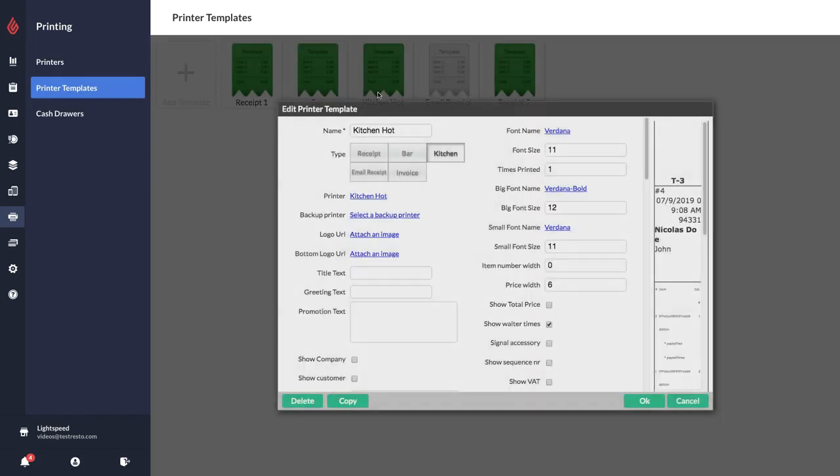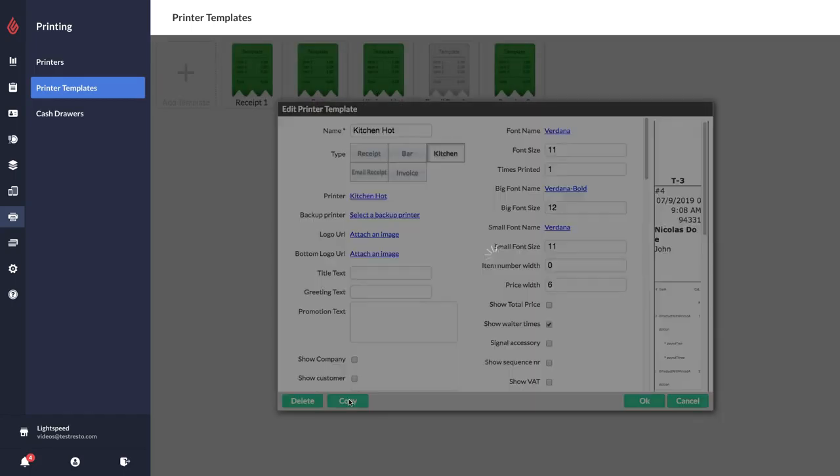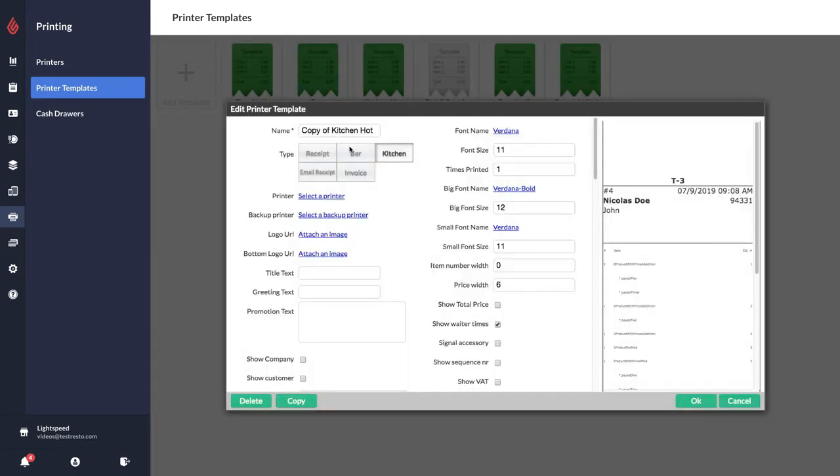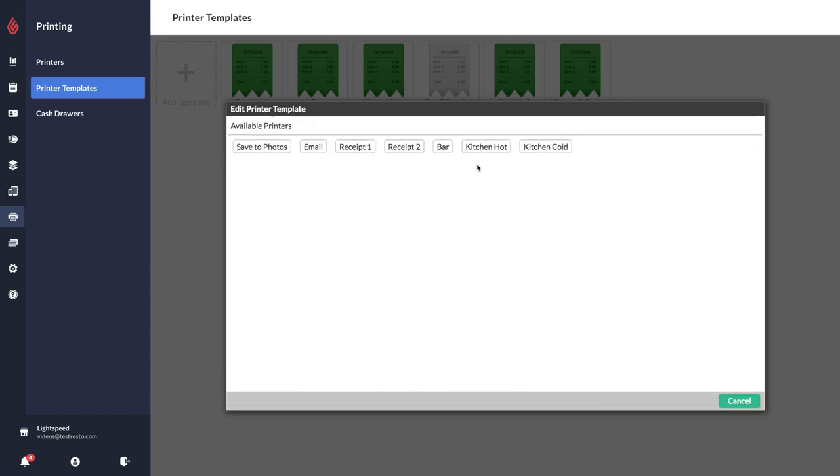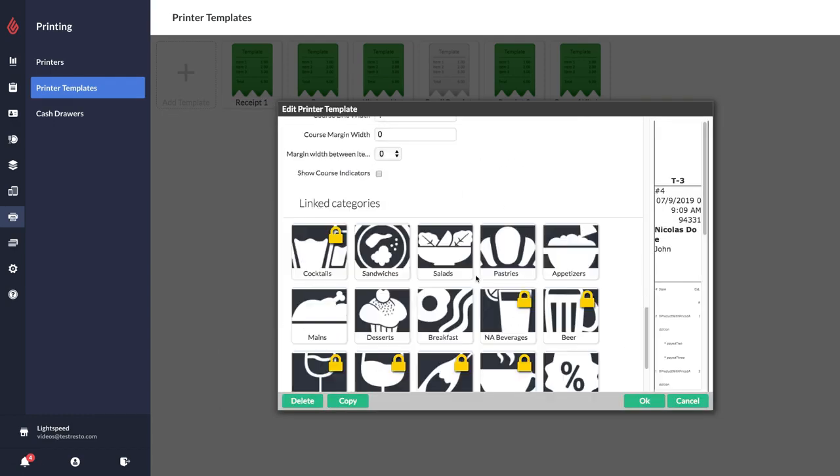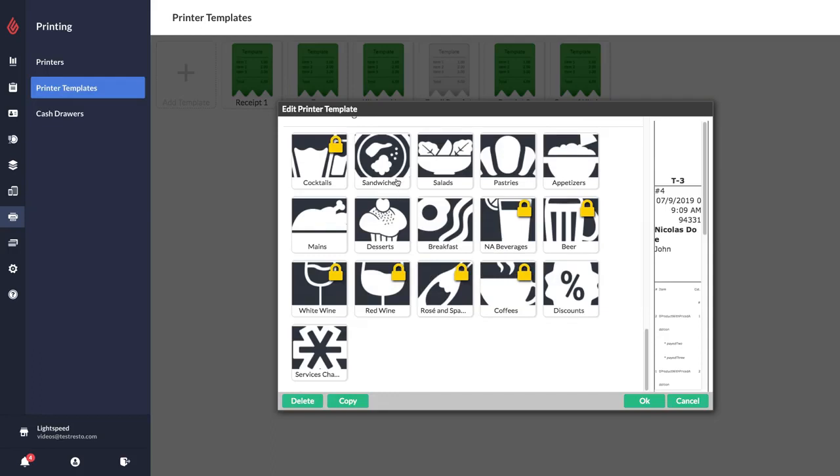Now I'm going to go to my kitchen hot printer and I'm going to copy it like that. Then I just need to go and rename it kitchen cold. I'm going to select the kitchen cold printer.